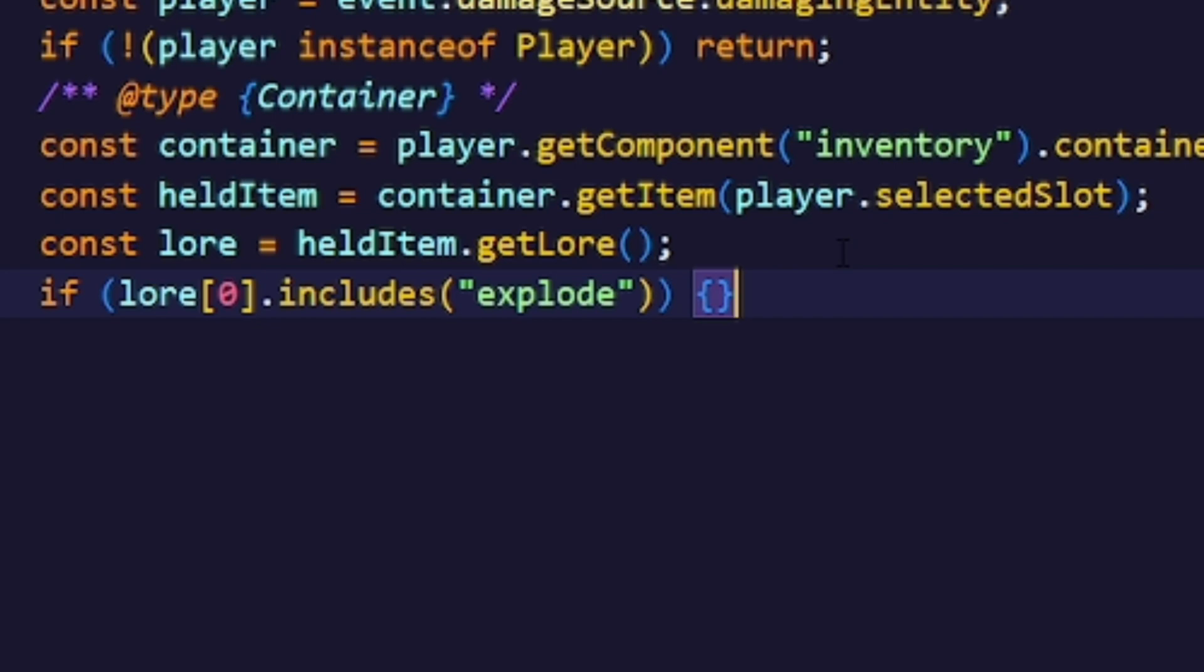First we'll make a very simple example. Since lore is an array with each line being another element in the array, we just check if the very first element inside that array includes the string explode.